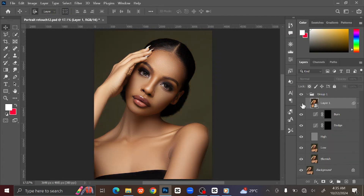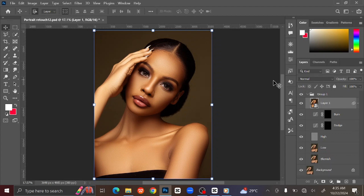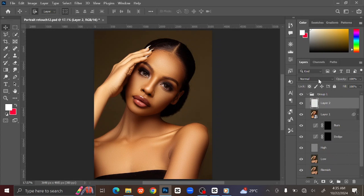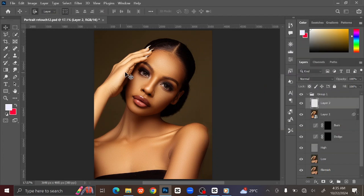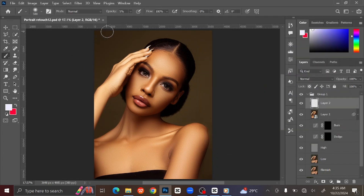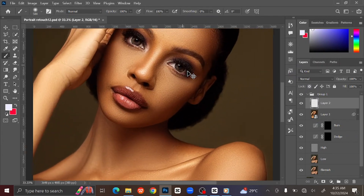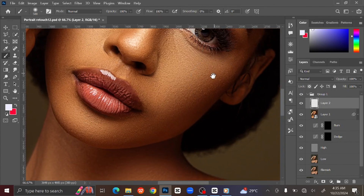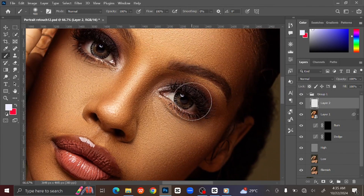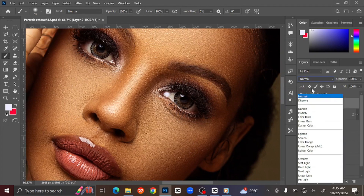You can see the before and after. Let us work on the eyes. Go to the Adjustment layer and create a new layer on top. Open the foreground color and set the color to light blue. Select the Brush tool at the toolbar. Increase the Brush Opacity to 100% and zoom in. Brush the white side of the eyes. Change the Blending Mode to Color.